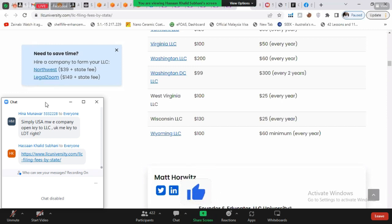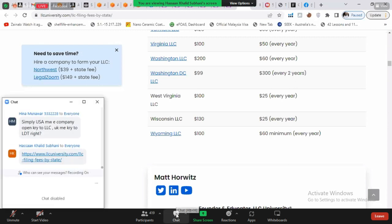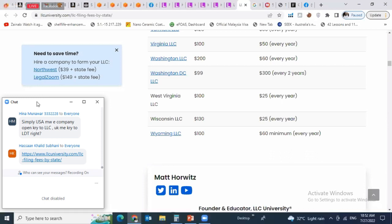The state will send mail or physical correspondence to that registered agent's address. This person in the US corresponds on your behalf with the state. This person can be an individual — your relative or your friend. But if you don't know anyone — no relative, no friend — then these services are offered online on different platforms.